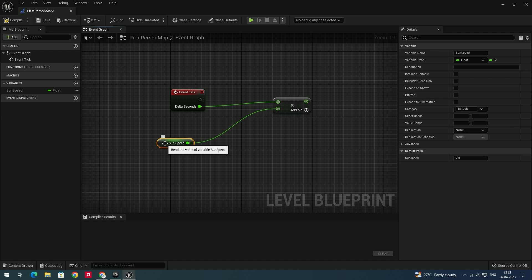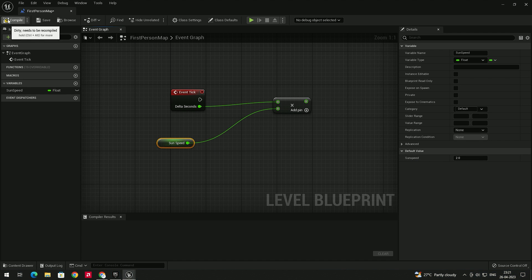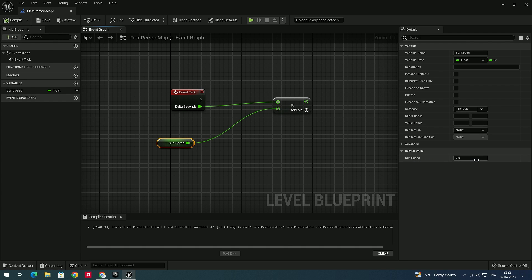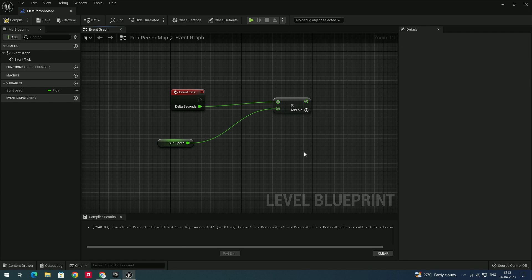When you drag here you'll see the sun speed option appear. Make sure to compile. After compiling, you can define the sun speed value — for now I'll set it to 10.